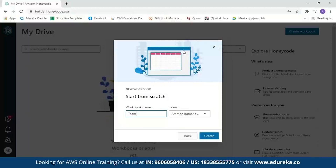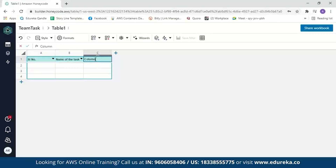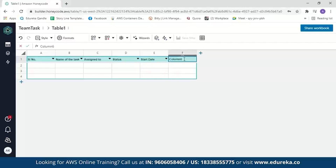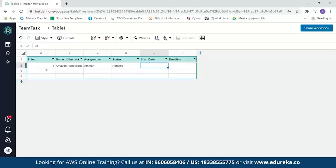Let's name our workbook 'Team Task' and create the workbook. The Honeycode table looks just like a spreadsheet but is actually a database table that stores your data. Let's start adding values. We'll edit the column names: the first column is serial number, second is the name of the task, third is assigned to, fourth is the status of the task, then we have start date and deadline. Now let's enter values: task name 'Amazon Honeycode', assigned to me, status is pending, start date 10/4/2021, and deadline 17/4/2021.